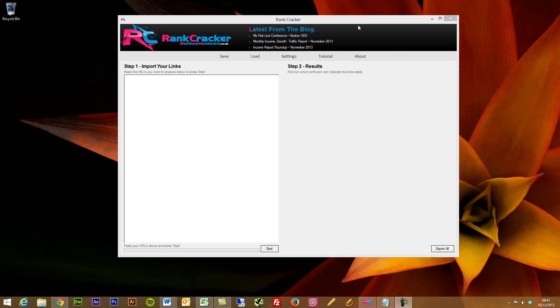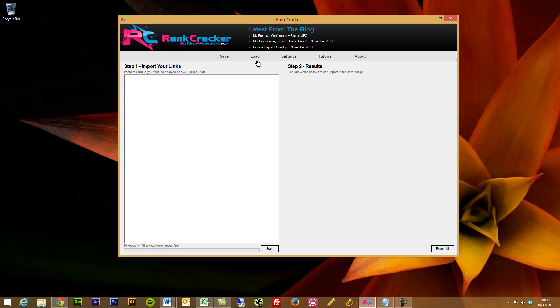The tool is called Rank Cracker and what the tool actually does is you're able to do your competitive research like you always would, export a list of your competitors' backlinks, and then instead of going through manually or uploading a select few to Buzzstream, you can paste all of these links straight into Rank Cracker.